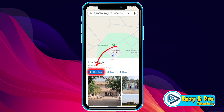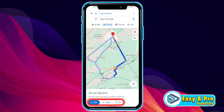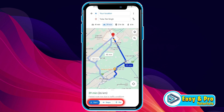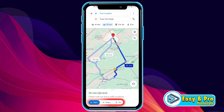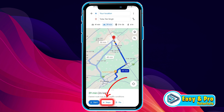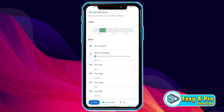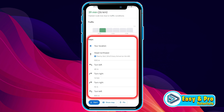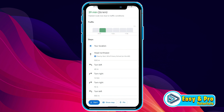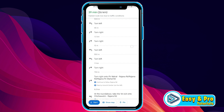Now simply click on Directions. It will show you this menu of Start, Steps, and Pin. If you open Steps, it will show you all the steps — like firstly you have to head northwest, then turn left, then turn right, and all your steps.